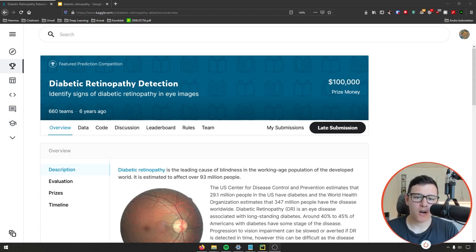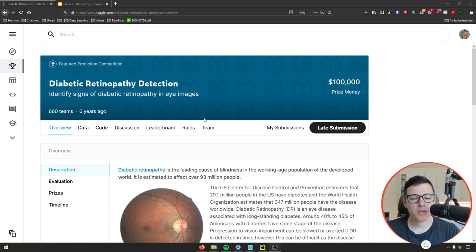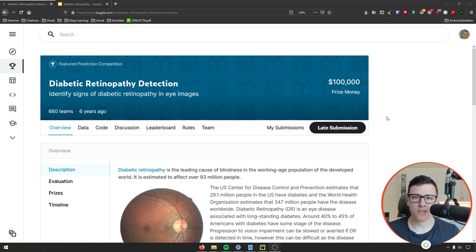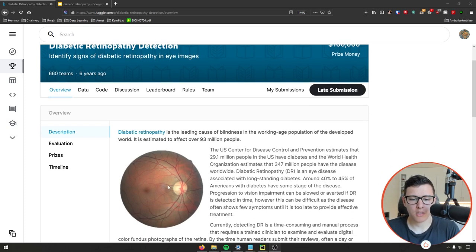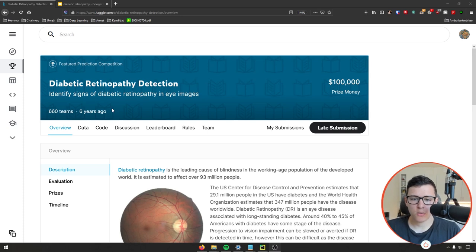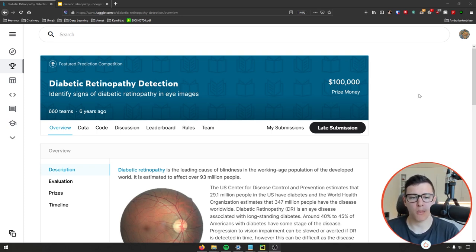What is going on, guys? Hope you're all doing awesome. Welcome back to another Kaggle video. In this one, we're taking a look at this competition, which is diabetic retinopathy detection — identifying signs of diabetic retinopathy in eye images. So it's image classification. This competition is from six years ago with a prize money of $100,000, which is quite a large amount. I think we can learn a lot from this competition.